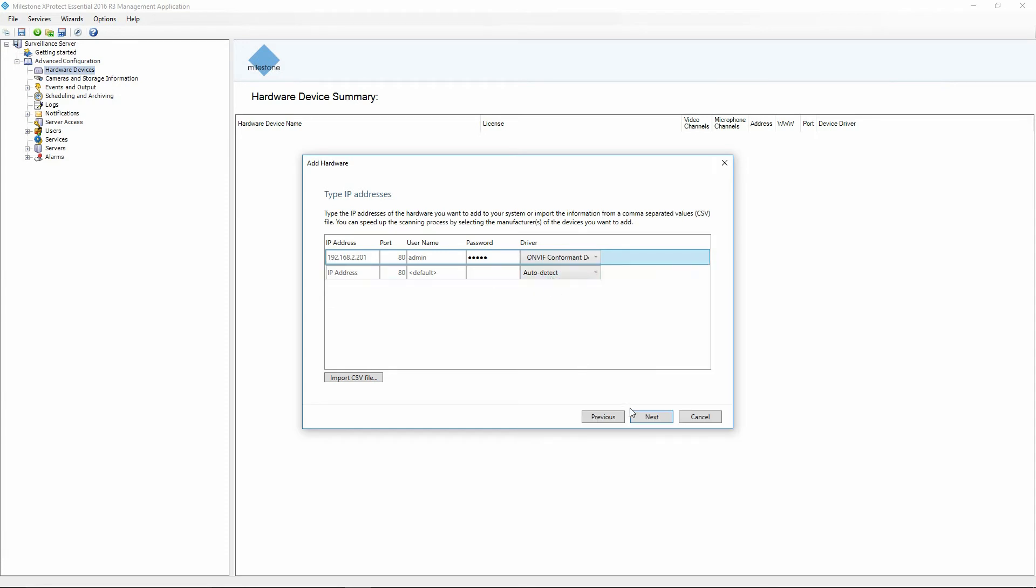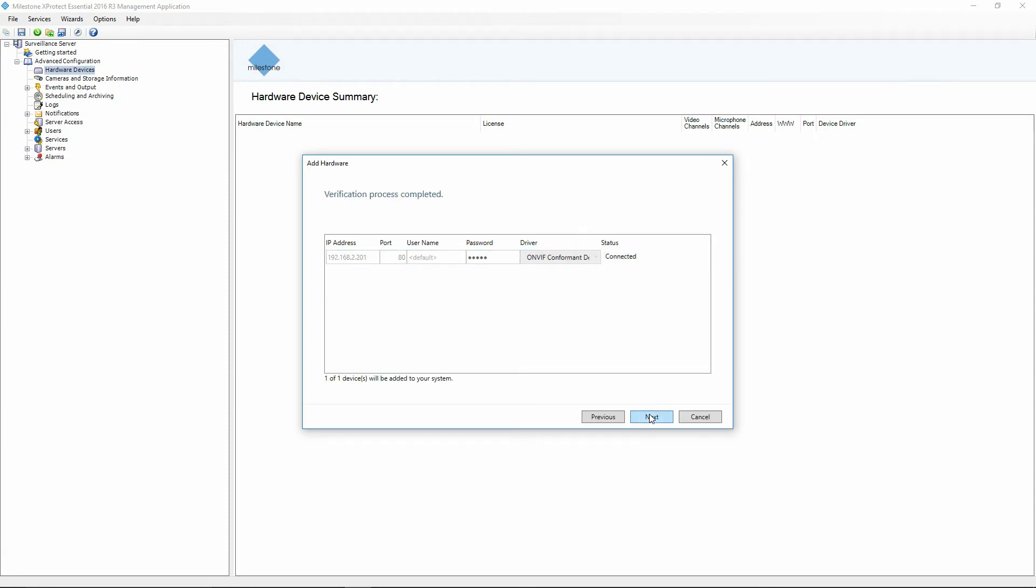Once I've done that I'll click Next and the software will begin connecting to the camera. Once it's done the status will change to connected.